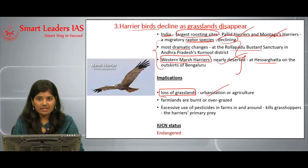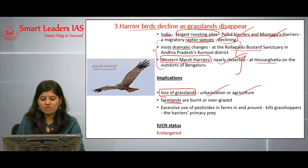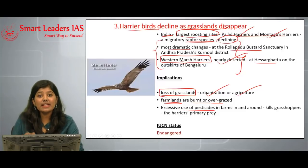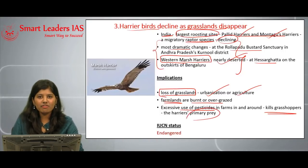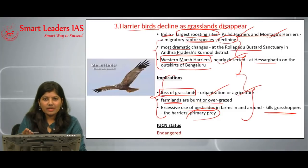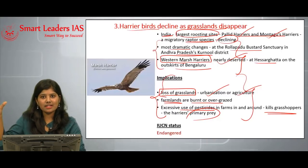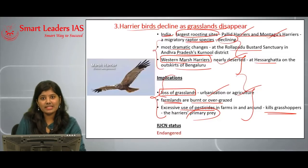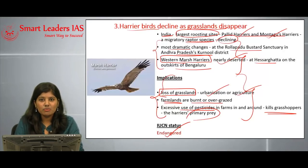This decline is mainly due to the loss of grasslands, which are being reduced due to urbanization and agricultural practices. Farmlands that serve as roosting sites for harrier birds are being burnt or overgrazed, and excessive use of pesticides kills grasshoppers, which are the primary prey for these birds. Notably, the harrier population in Central Asia is not declining — it is the arrival of these birds to India that is decreasing, indicating habitat loss here. Conservation of grasslands is the key solution.